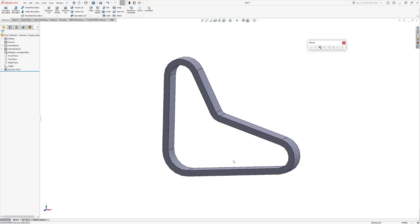Thank you so much for watching this basic tutorial on the belt chain command. For more SolidWorks educational content, please subscribe to the Hawkridge Systems YouTube channel and visit us at hawkridgesys.com.